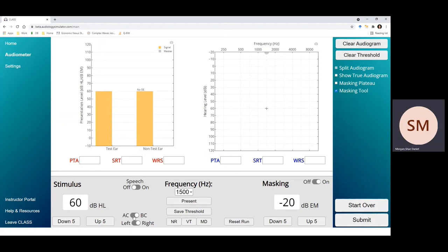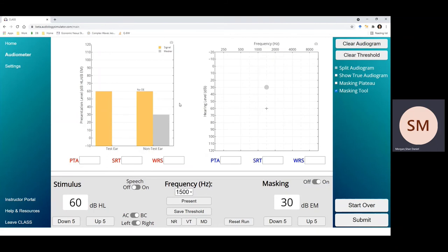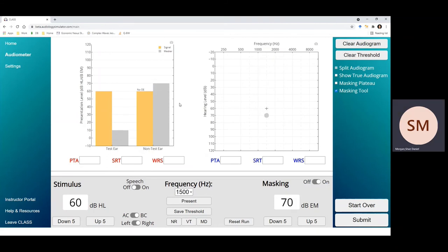When the situation occurs, you would need to mask or cover up the non-test ear to make sure that you know which ear your patient is responding to. And we can show that in the class simulator too. We'll just raise up the level of the masker to show that if you put enough masking in, you'll be covering up the signal in the non-test ear to be sure that your patient response is only coming from the test ear.